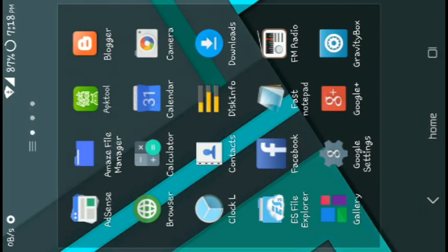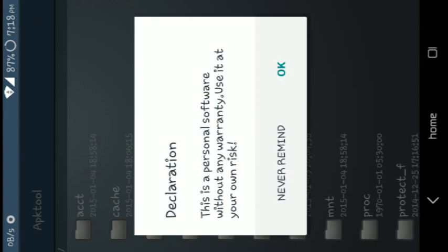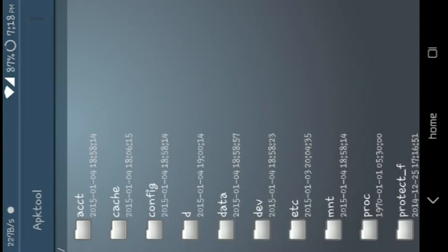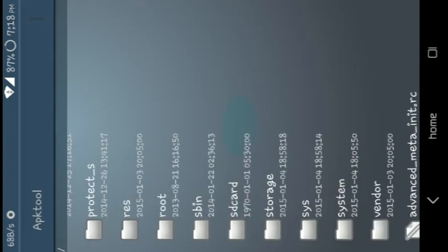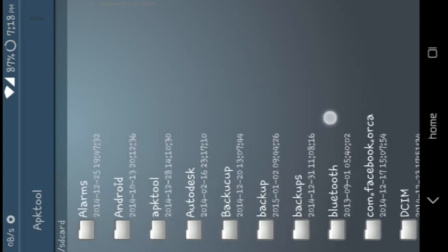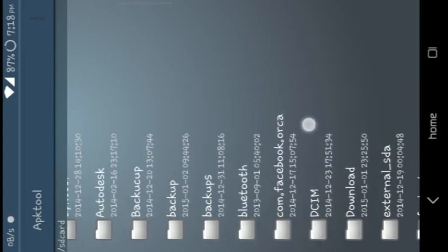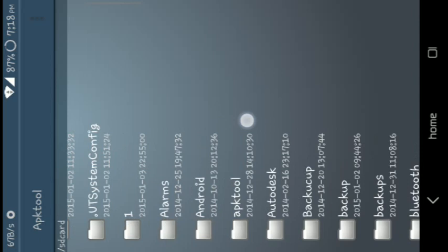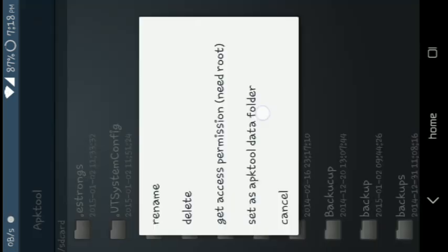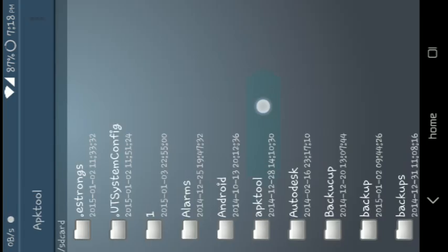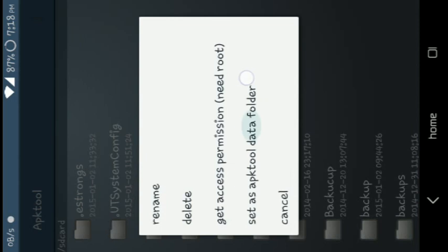Here is the APK Tool — open it. Now go to your SD card. In the SD card, find the folder which you have extracted, keep on selecting it, and set it as the APK Tool data folder.